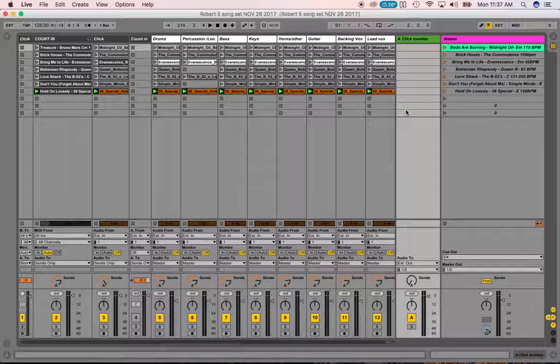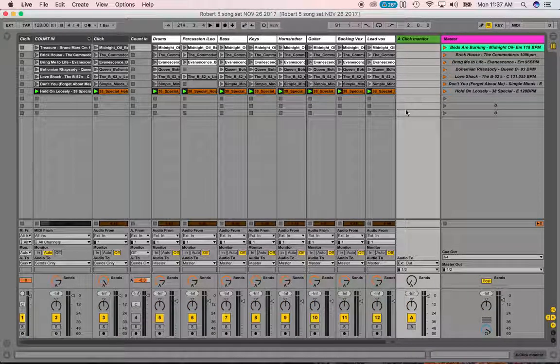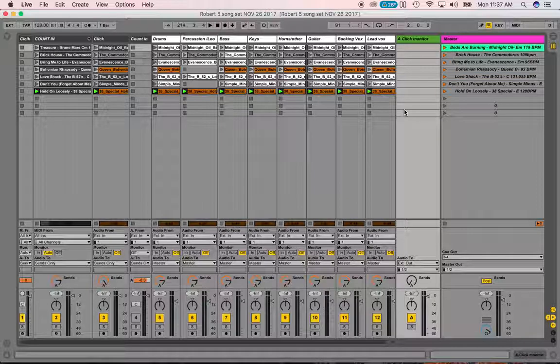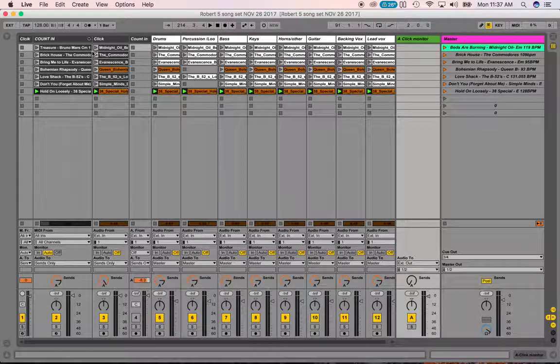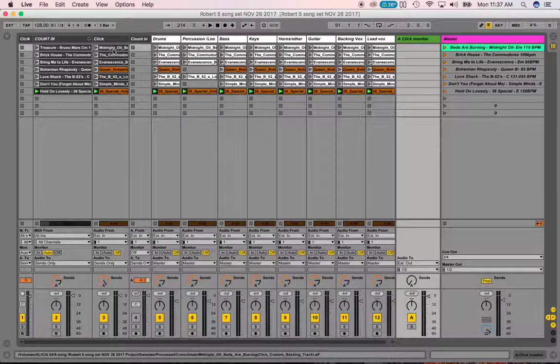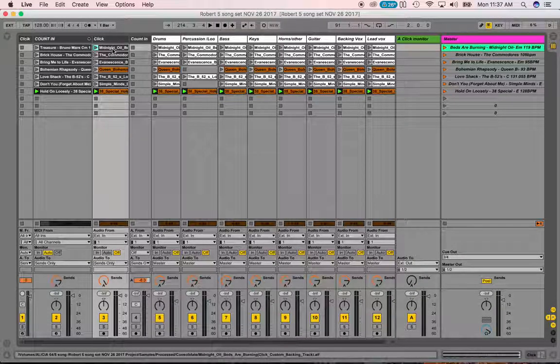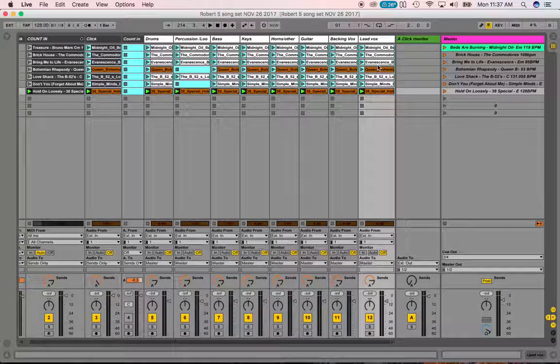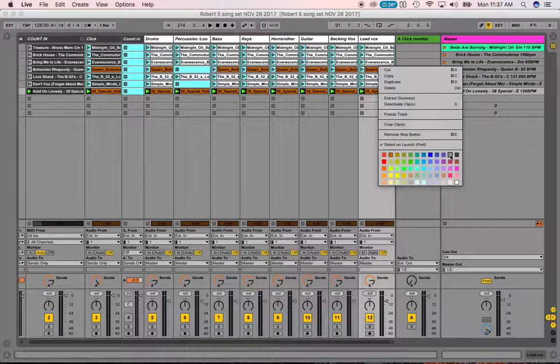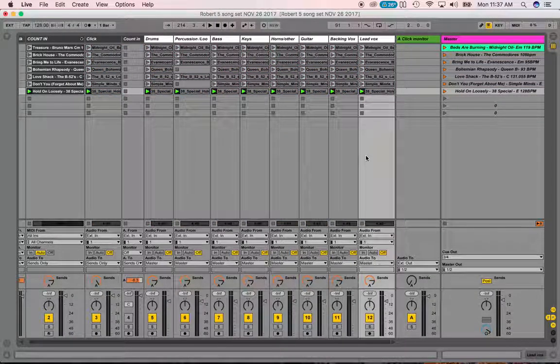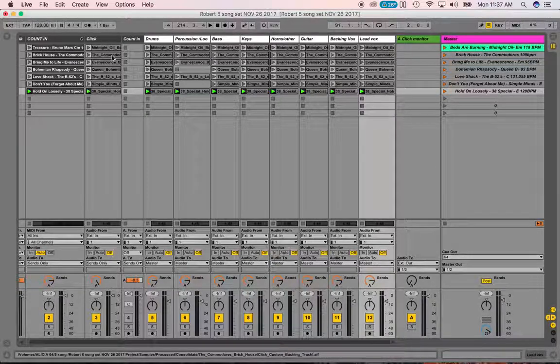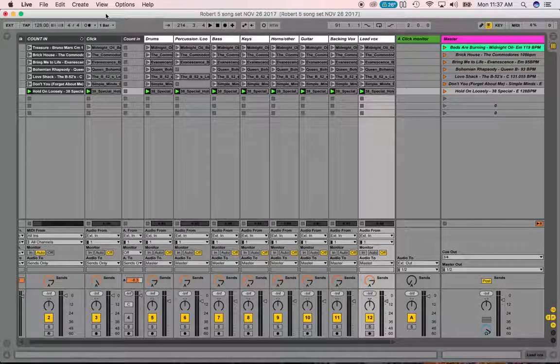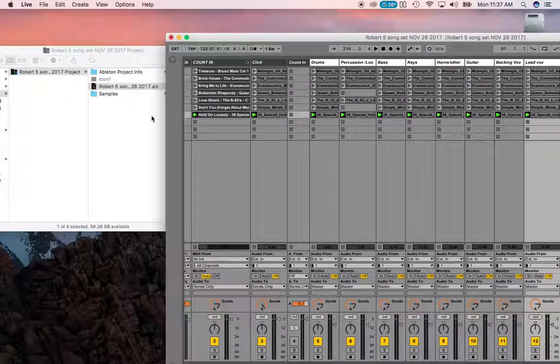There you go. Now, in my client's case, his Ableton session actually doesn't look like this. These are all grayed out. So they kind of look more like this. If you get the session that looks like that, it means you're missing audio files. So here, let me kind of show you what that would look like.